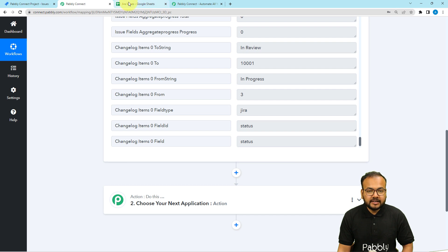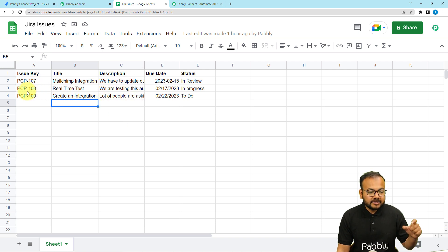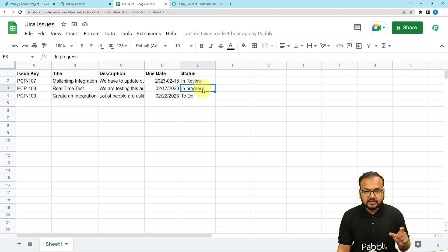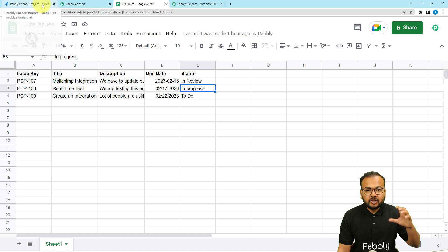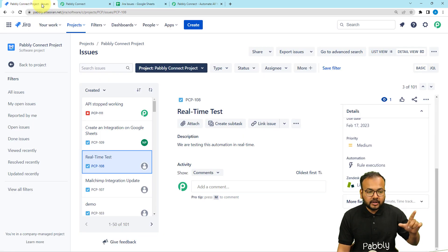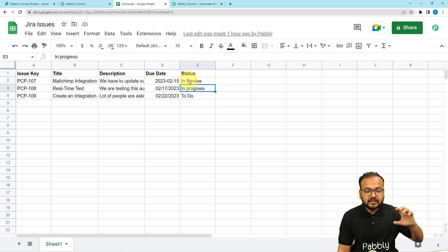Now I have the details of my issues already present in this Google Spreadsheet. Here I have the details of the same issues — you can see PCP-108 is here, with the description 'Real Time Test' and the previous status was In Progress. I want this status in the spreadsheet to be updated automatically whenever my team member changes the status of the issue in Jira. So as they update the issue in Jira, I should see that progress update here in the status column.